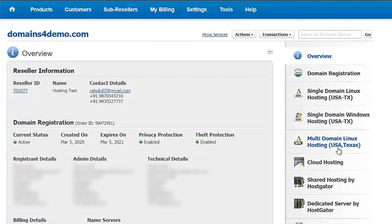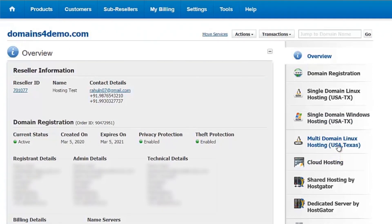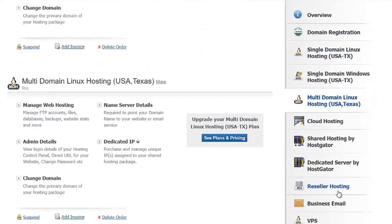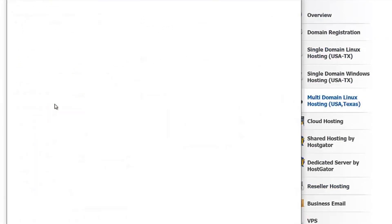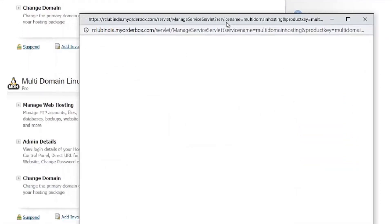Scroll down to the multi-domain Linux hosting package. Click on Manage Web Hosting. The cPanel now opens up.